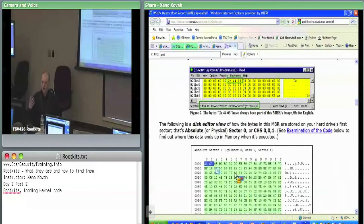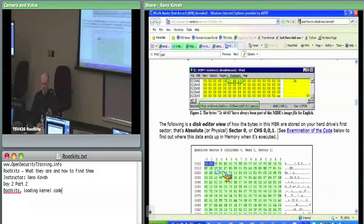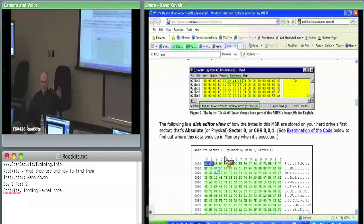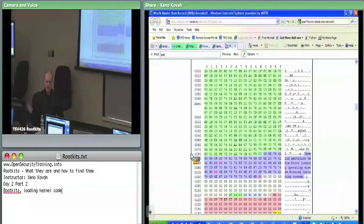When you're booting up the system, the BIOS, when it's done doing whatever it's going to do, reads the first sector of the hard drive — cylinder zero, head zero — reads that first sector, puts it into memory, and jumps to the first byte of it, where it finds a 16-bit instruction.